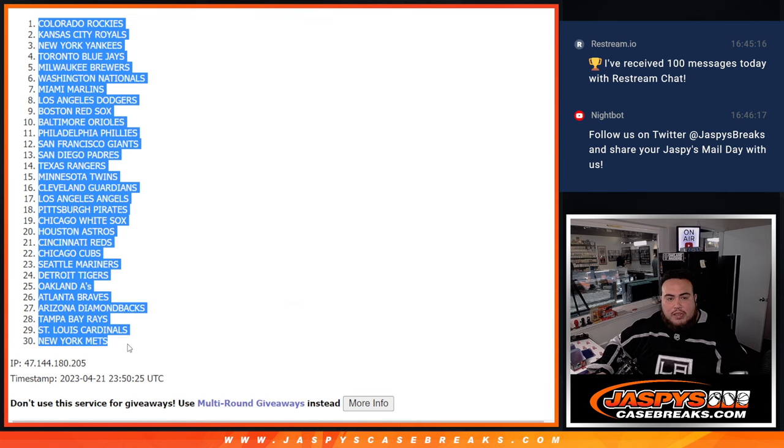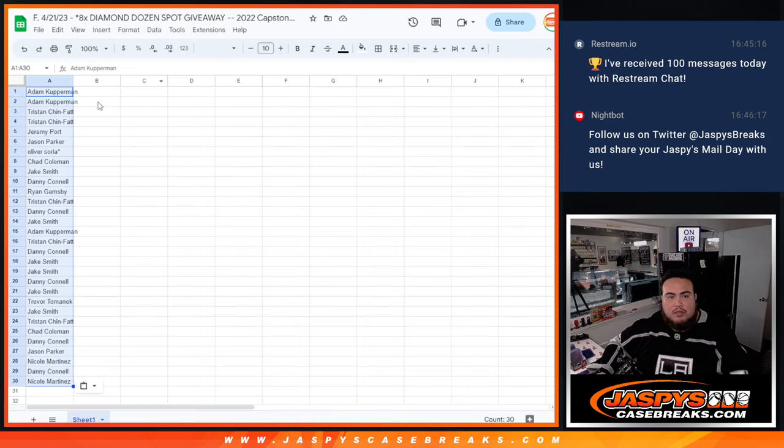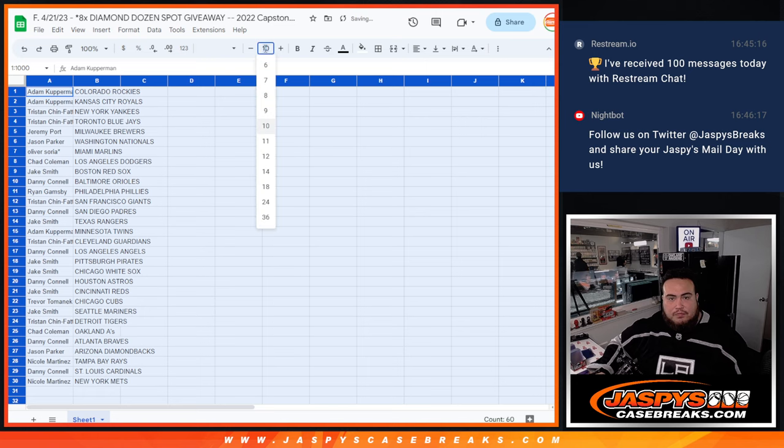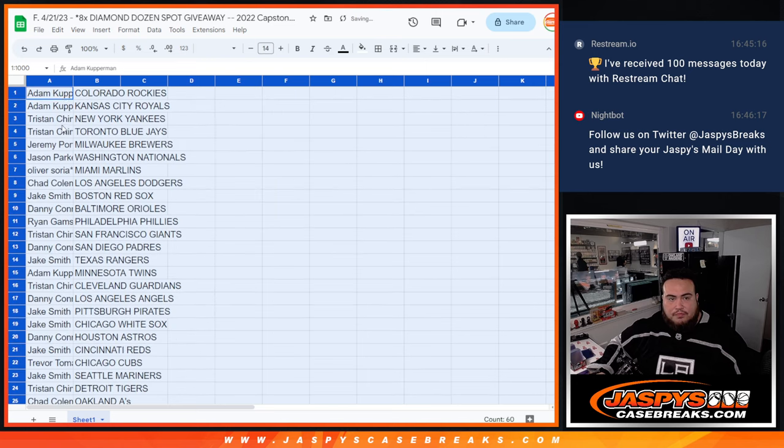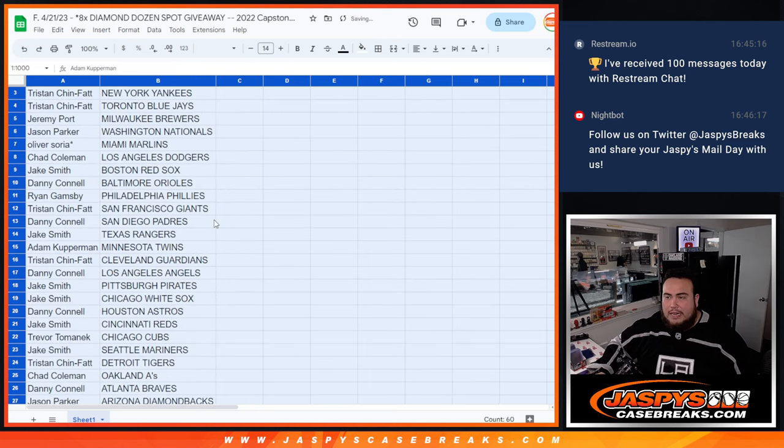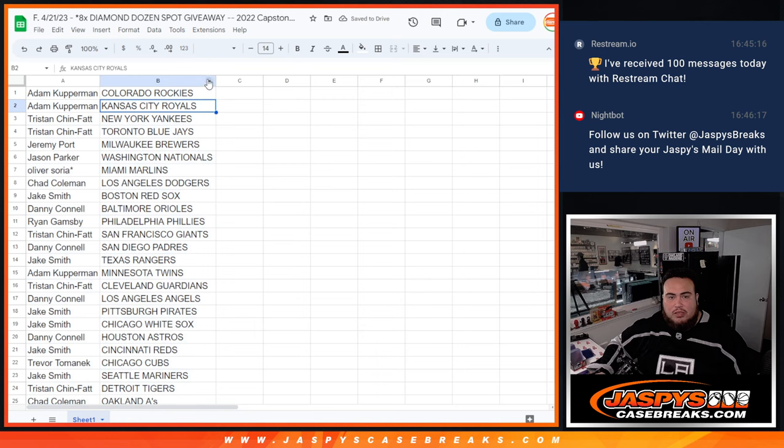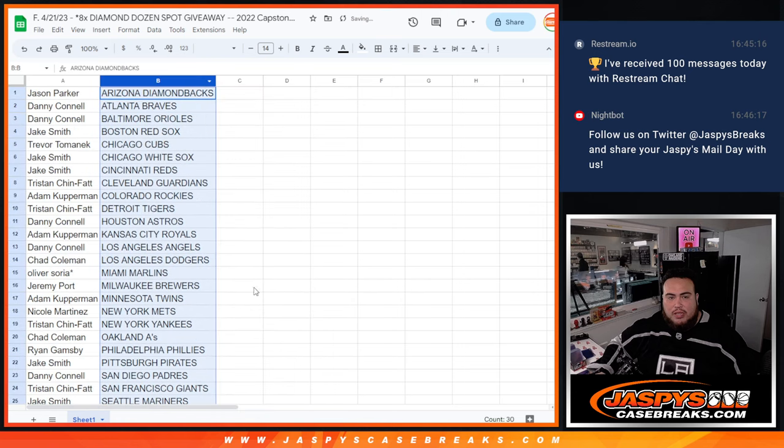Rocky is on the Mets. All right guys, so again, stick to what you got. Of course, no trading.